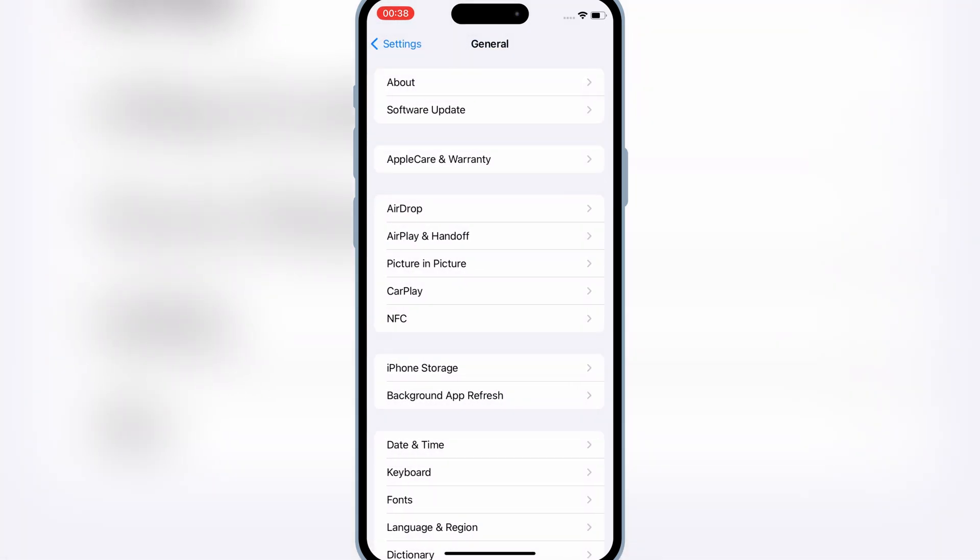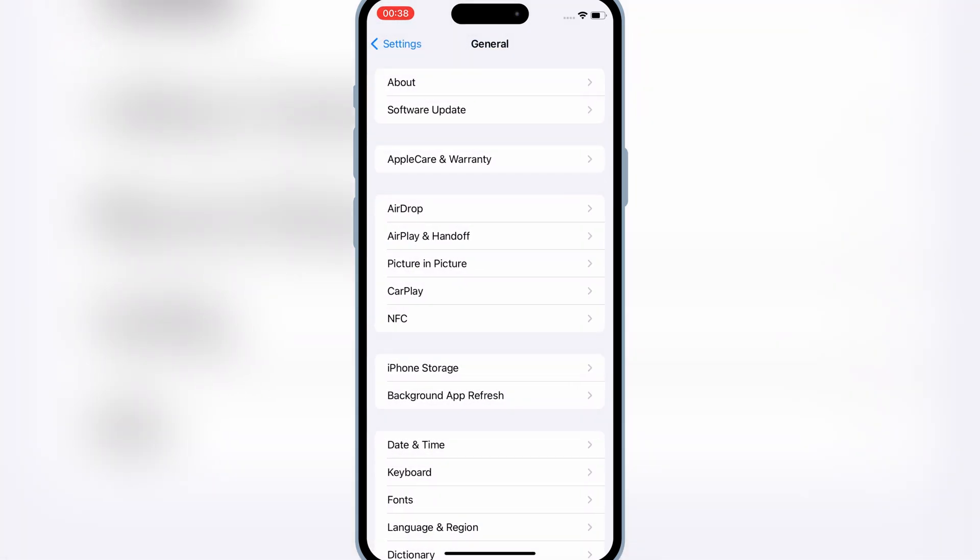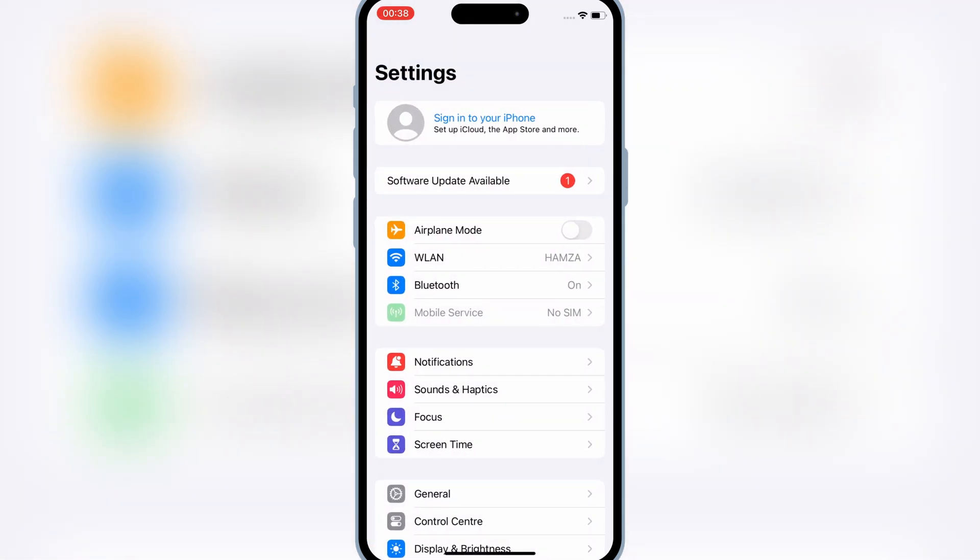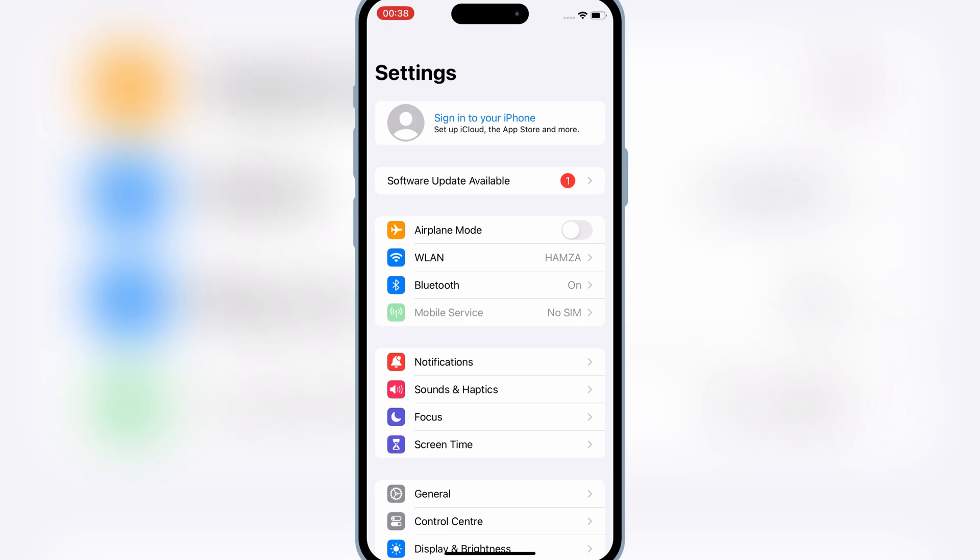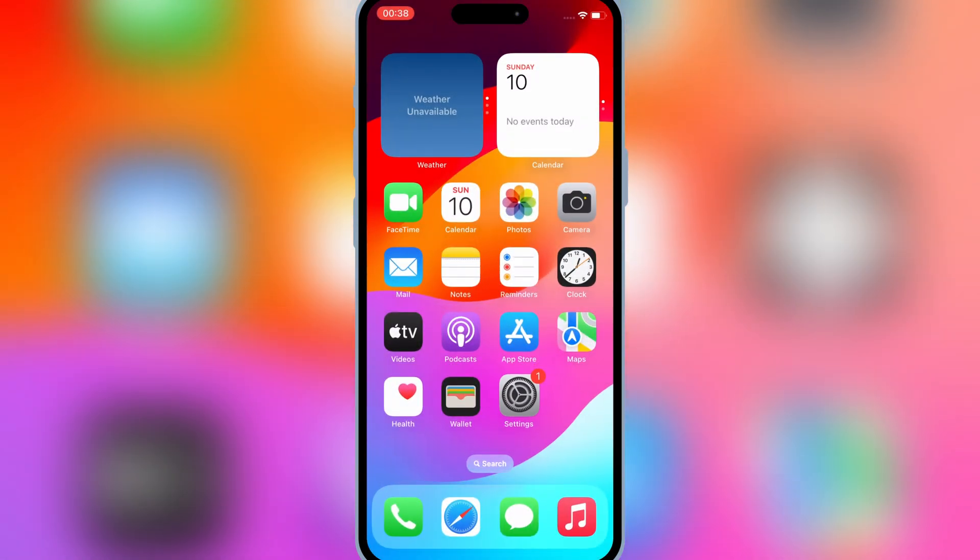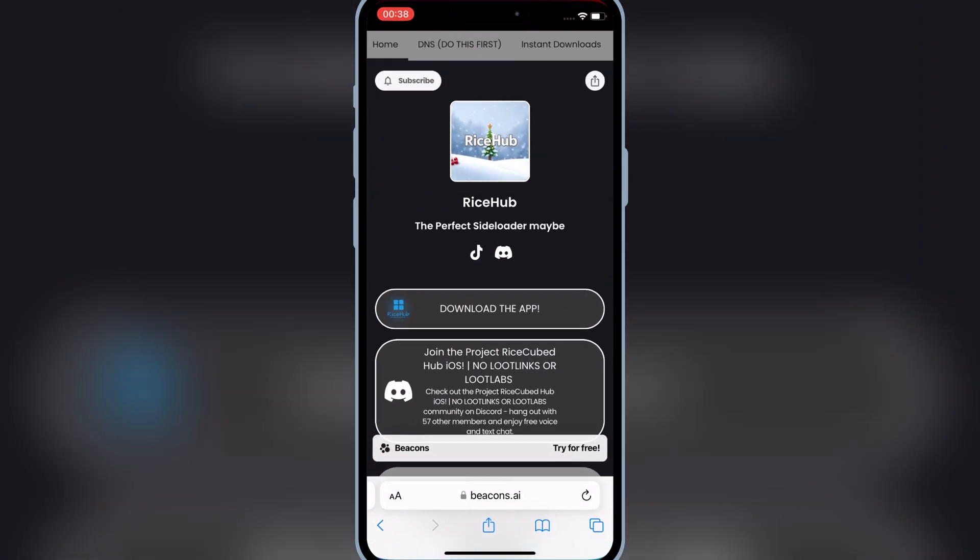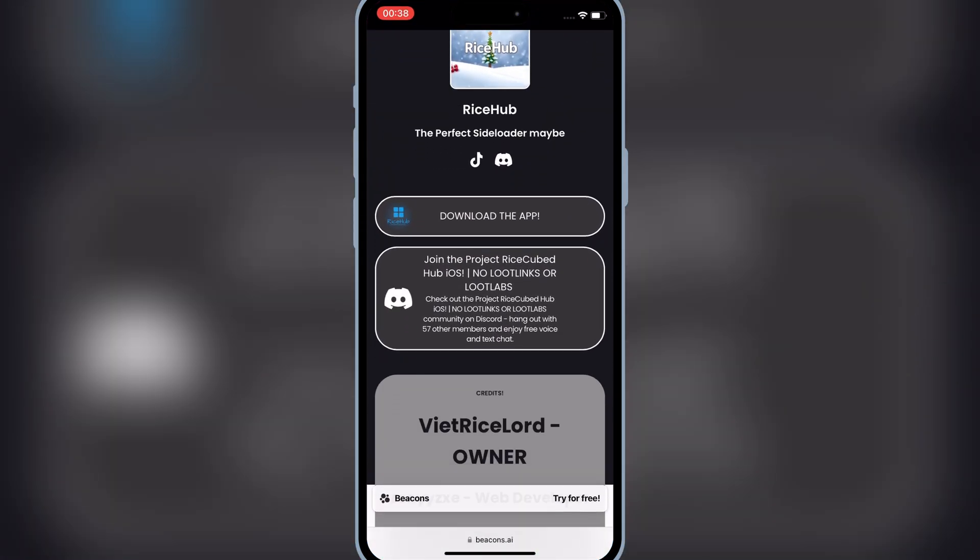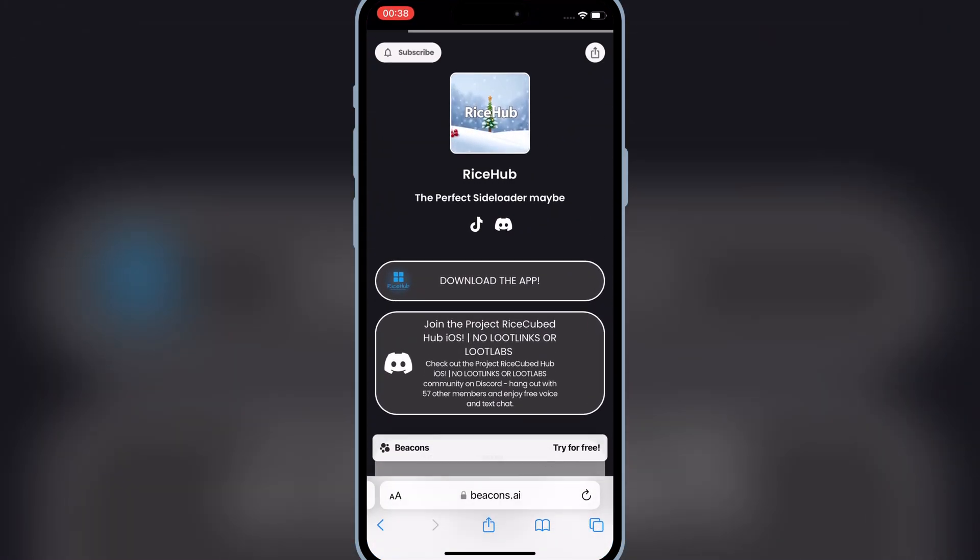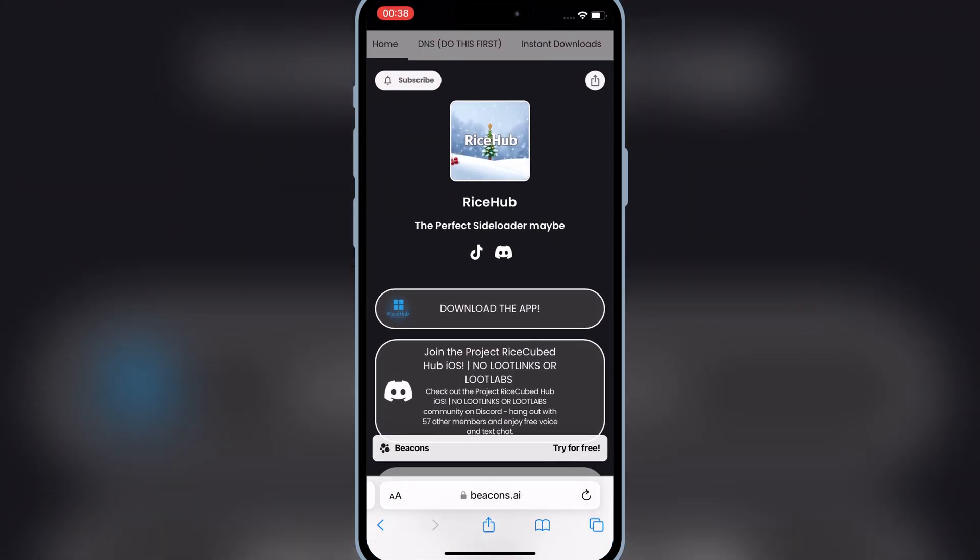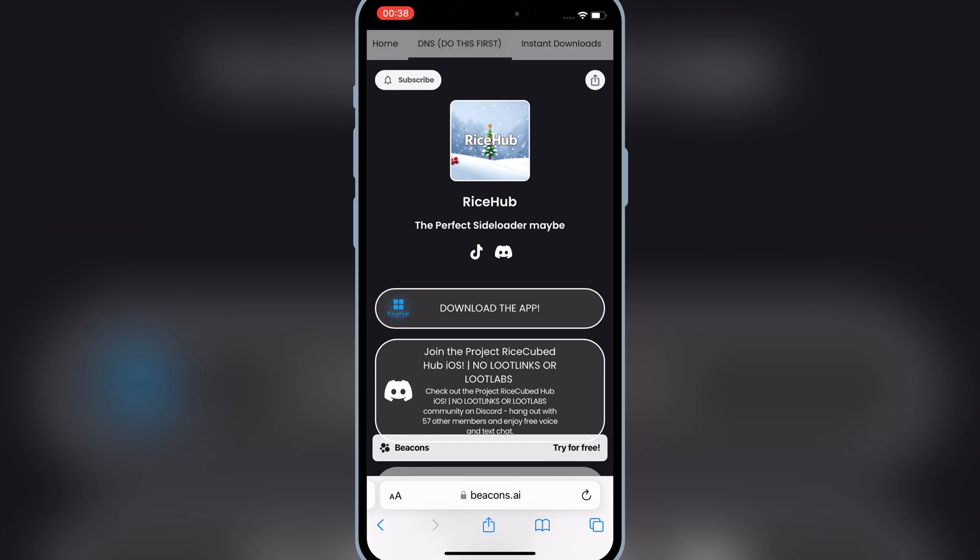Before we get Delta Executor, we'll need to have eSign installed on your iOS device. If you don't already have eSign, here's a quick walkthrough on getting it. Open Safari and go to this website. I will put the link in the description.